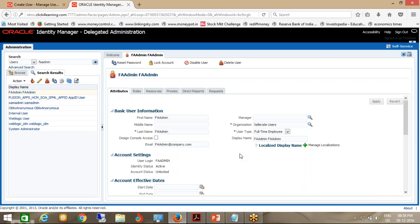For the first time, it will ask you to change the password — same as in EBS when the system administrator changes the password and you log in with that user, it asks you to change the password. Same with Fusion — once you log in with that username and password for the first time, it will ask you to change the password.